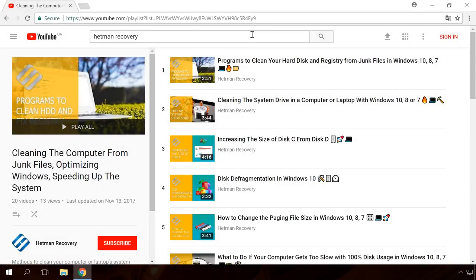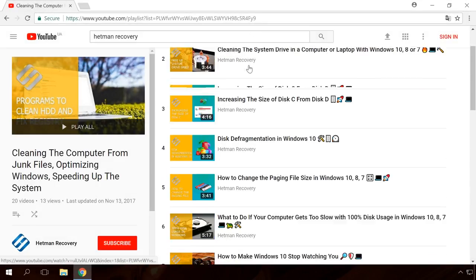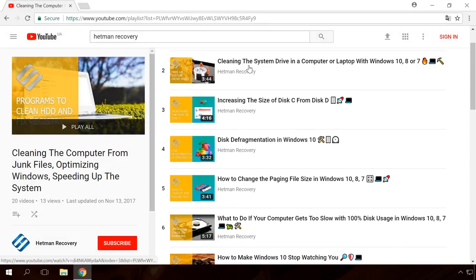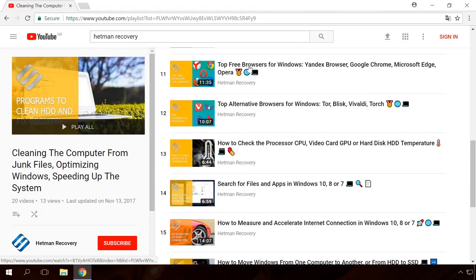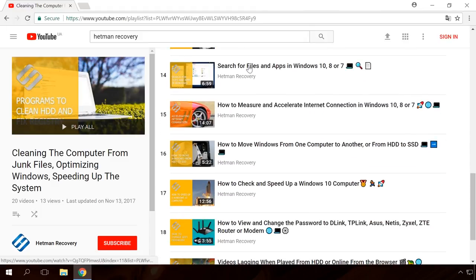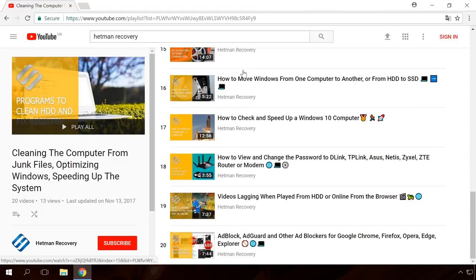In our channel, you can find a whole series of videos about setting up, optimizing and discovering useful functions in Internet browsers. You will find all the links in the description.